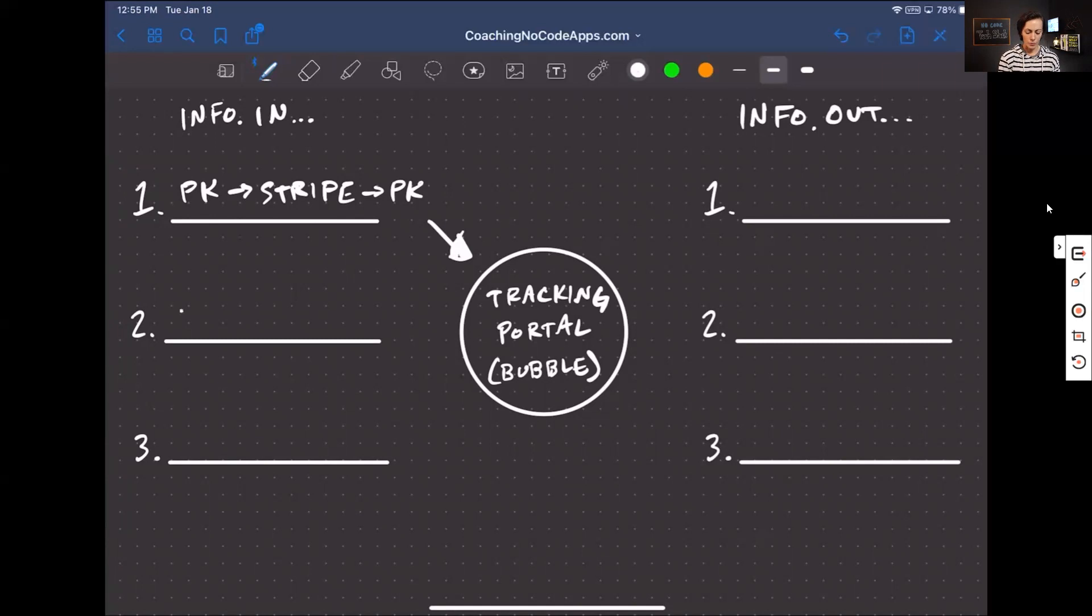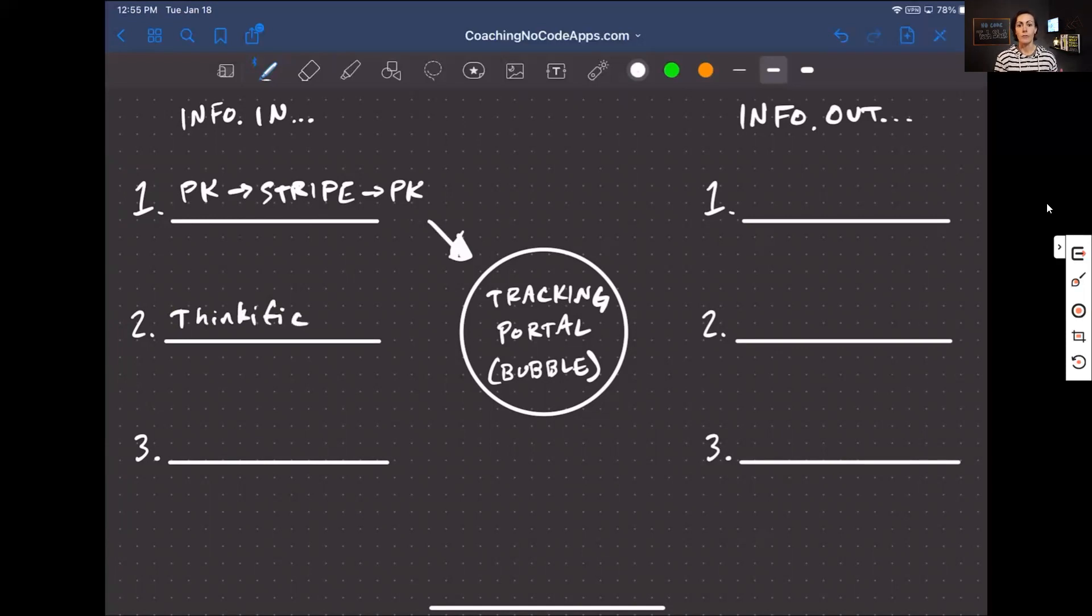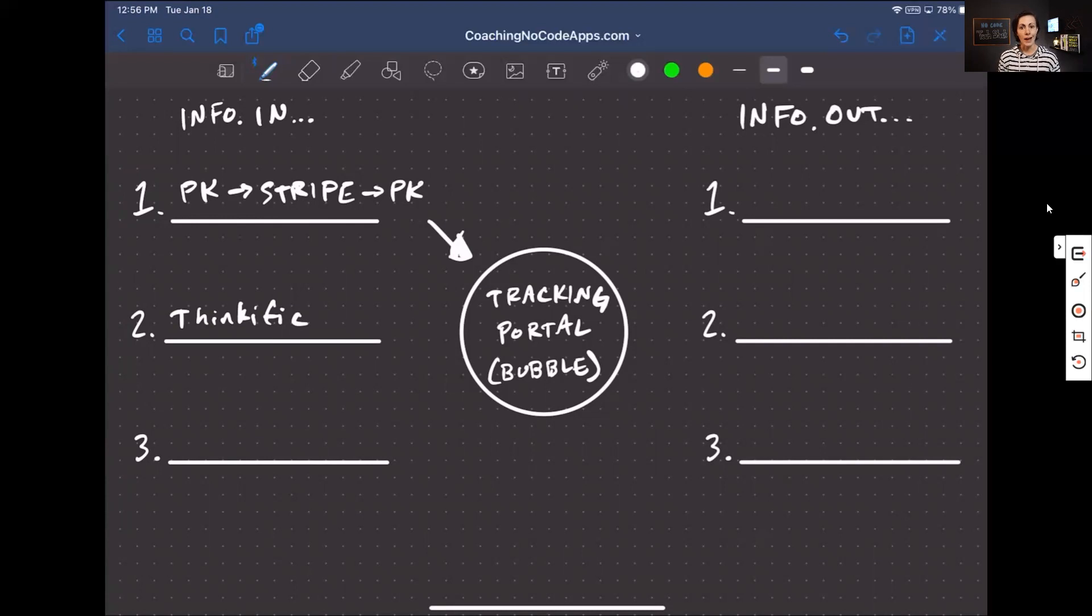This next thing doesn't happen right afterwards, but it is information that gets passed into the portal. So the next thing that we're going to put here is our Thinkific platform. Now, we use Thinkific to host our video training, which makes up part of this. So our members get access to certain video resources.